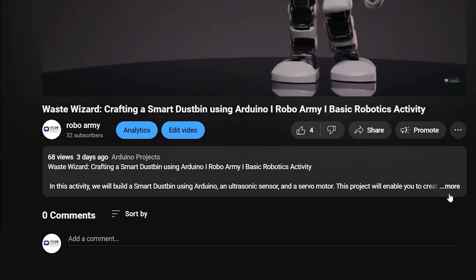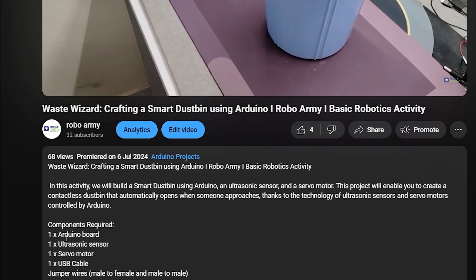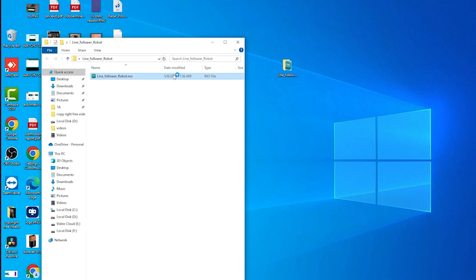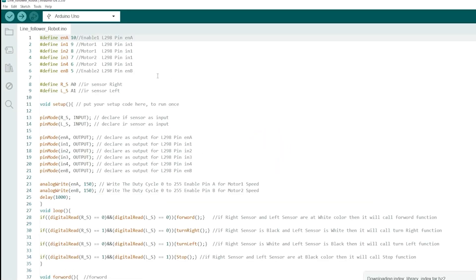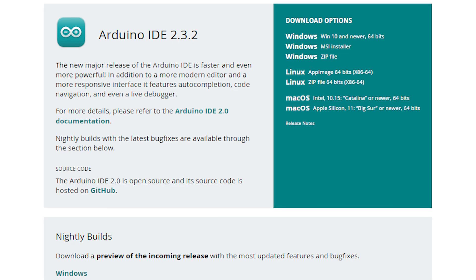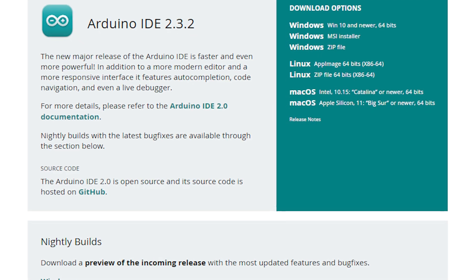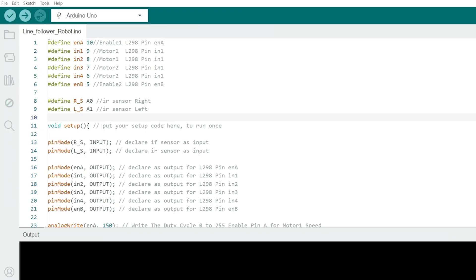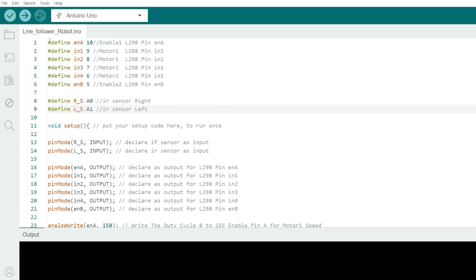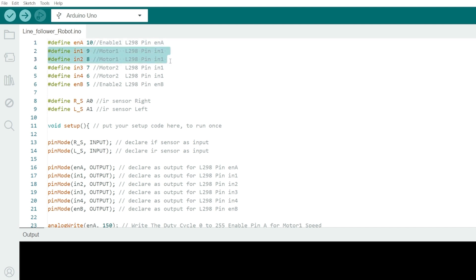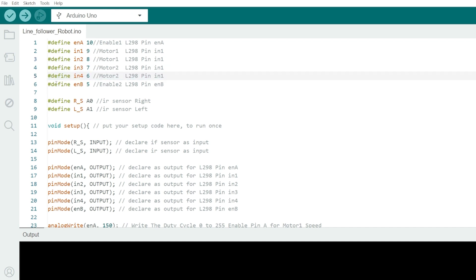So now, download the code file by using the link provided in the description below. Open the file if you've already downloaded the Arduino IDE, otherwise download the Arduino IDE first. Here you can see, we define the pins constants used to control the motors and read the IR sensors. EN A for pin 10 is used to control the speed of motor 1. IN 1 and IN 2 for pins 9 and 8 are used to control the direction of motor 1. IN 3 and IN 4 for pins 7 and 6 are used to control the direction of motor 2.